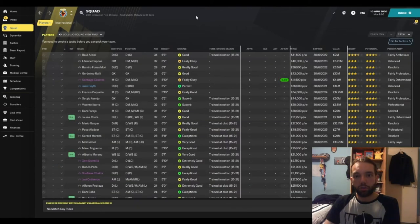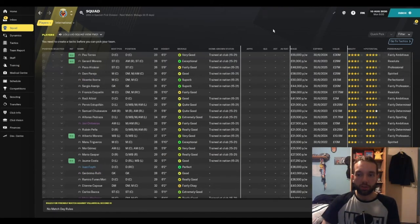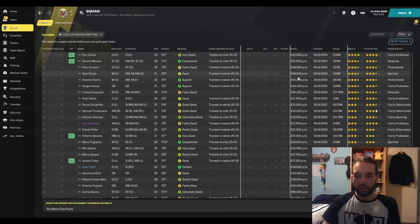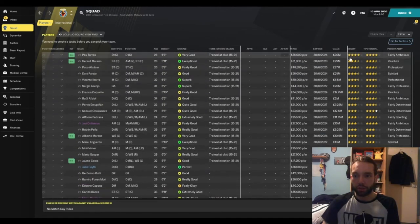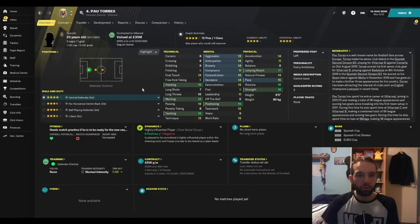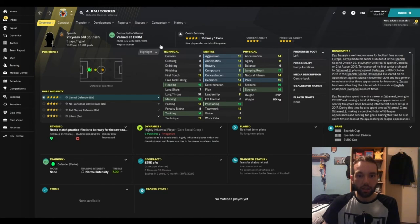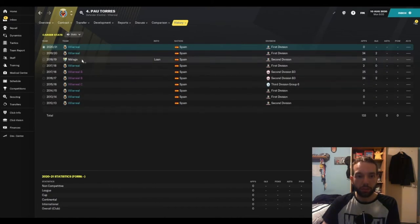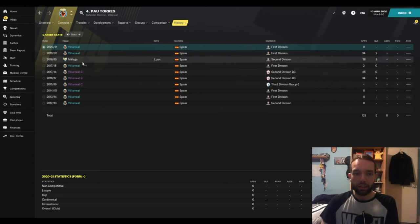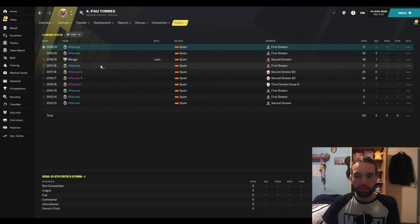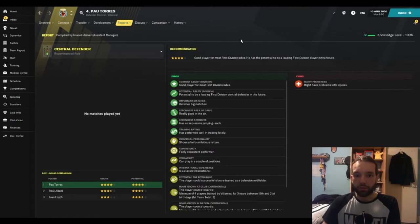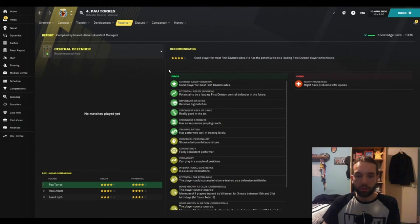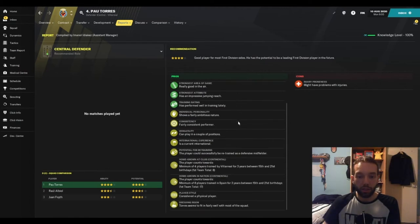So we now come to the squad screens. When you start the save, one of the first things you'll want to do is evaluate your squad. Your best player is Pau Torres, a 23-year-old Spanish centre-back. Four-star current ability and he's pretty much at the top range of his potential by the looks of it. He's come through Villarreal's youth system and certainly looks like a player who you can rely on as a central defender.